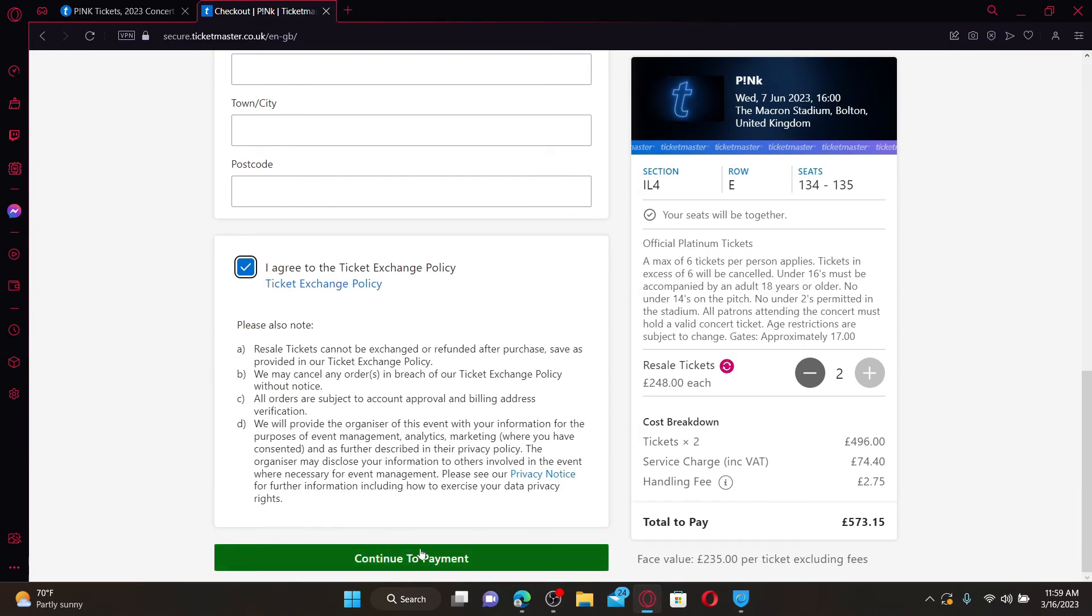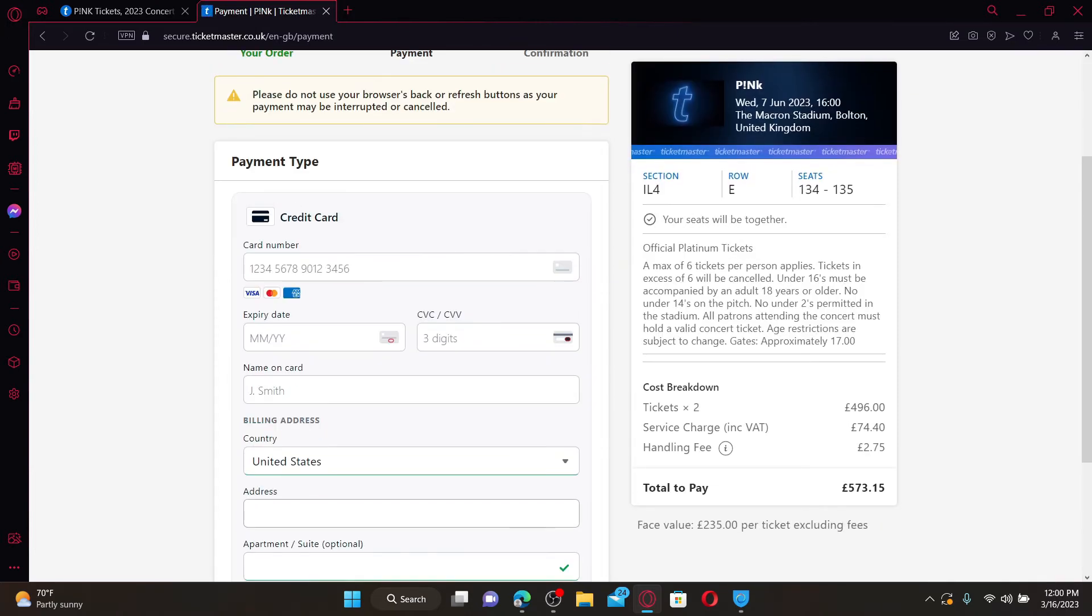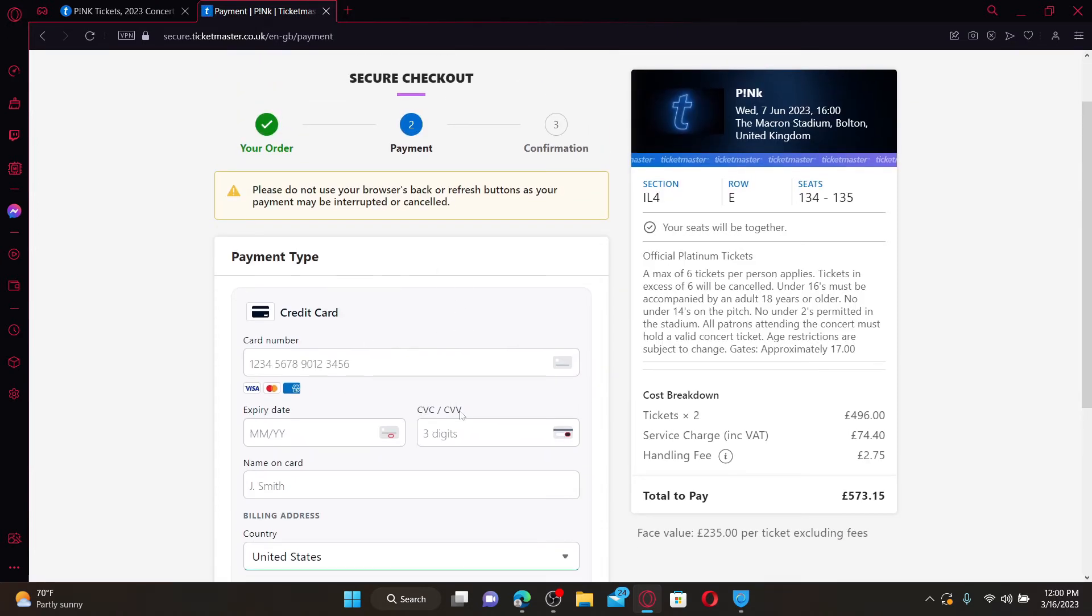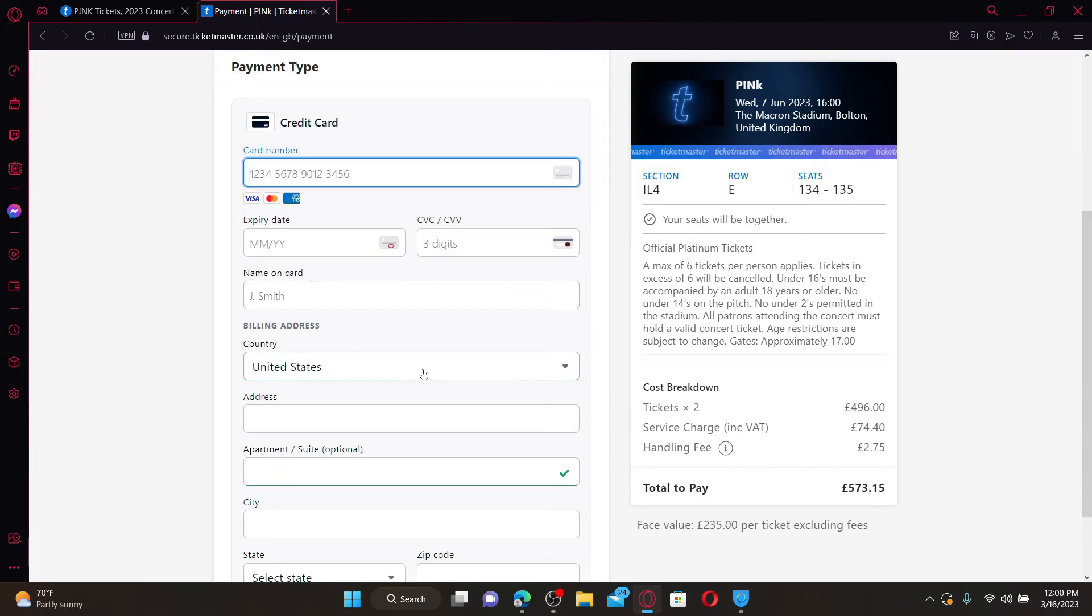Now enter your payment information on the next page. Enter your card number, expiry date, CVV code, the name on the card, and enter the billing address. Finally, click on the Pay button in order to buy tickets on Ticketmaster.